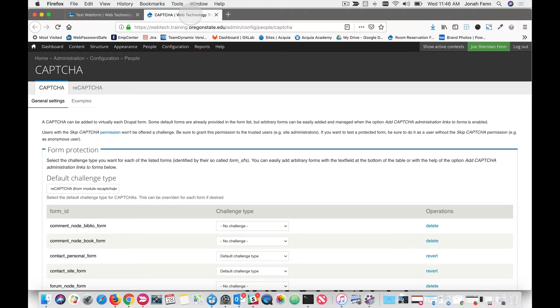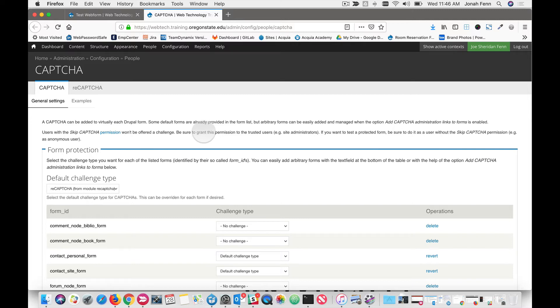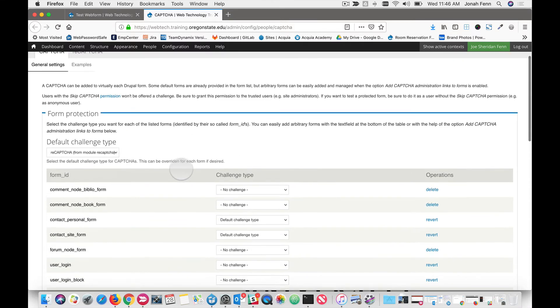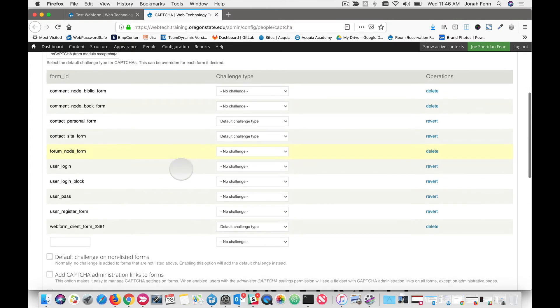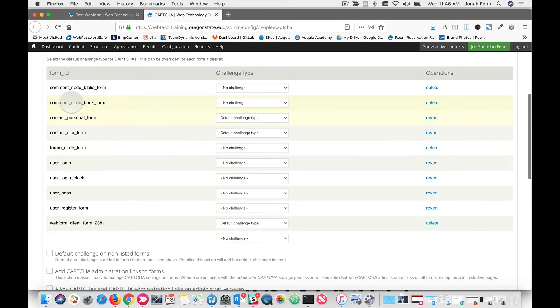And we get our CAPTCHA configuration screen. And it's kind of intimidating looking, but don't let it worry you because it really isn't that bad. First things first, we'll see that we do have a default challenge type set, and that is reCAPTCHA. And as we scroll down, we can see that there's some patterns that are applied in different ways here.